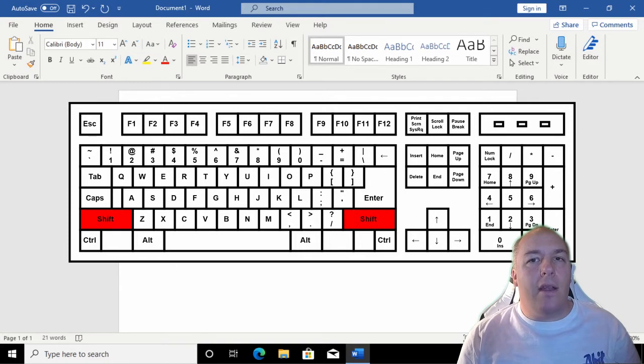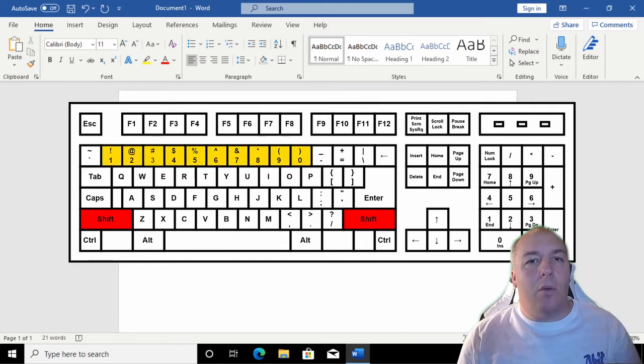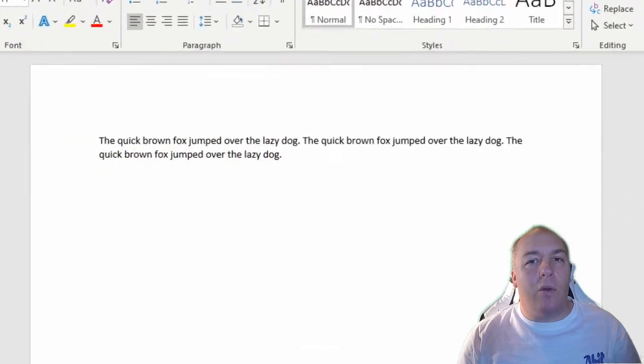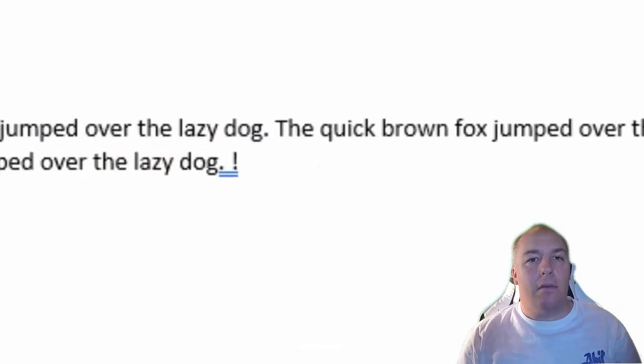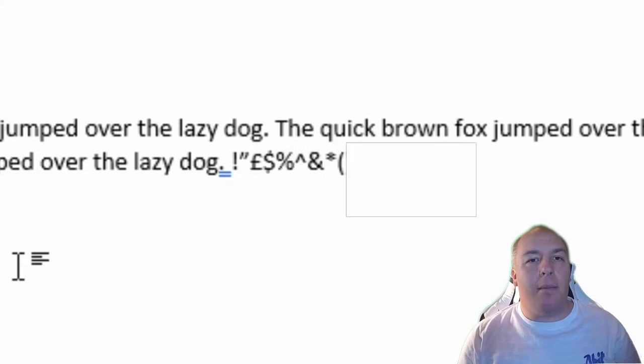Now that you know where these keys are, hold one of them down. Now, with it pressed down, tap one of the number keys. Once you have released the number key, you can also release the shift key. You can perform the same action to type any of the symbols displayed in the upper half of the key on the keyboard.